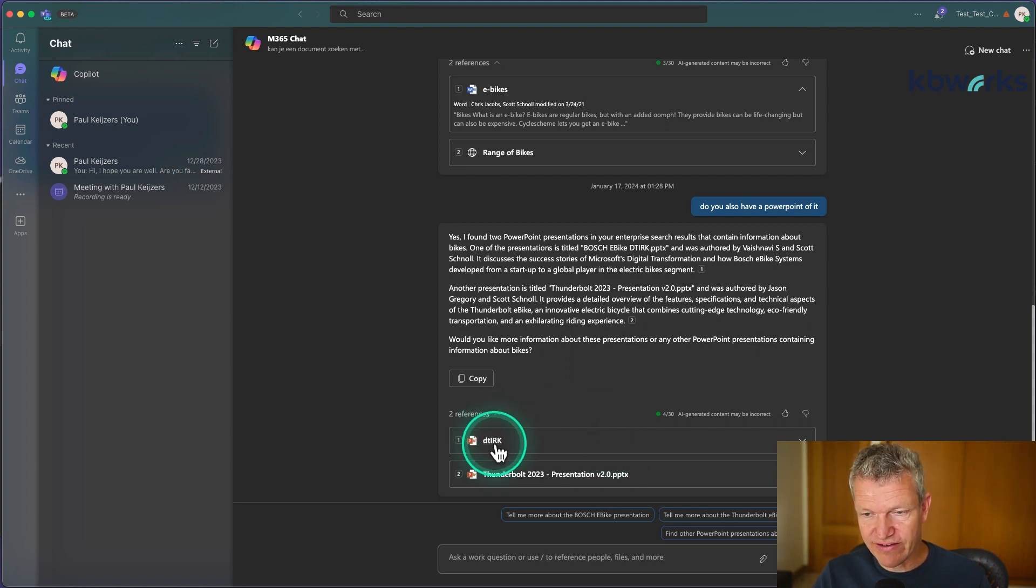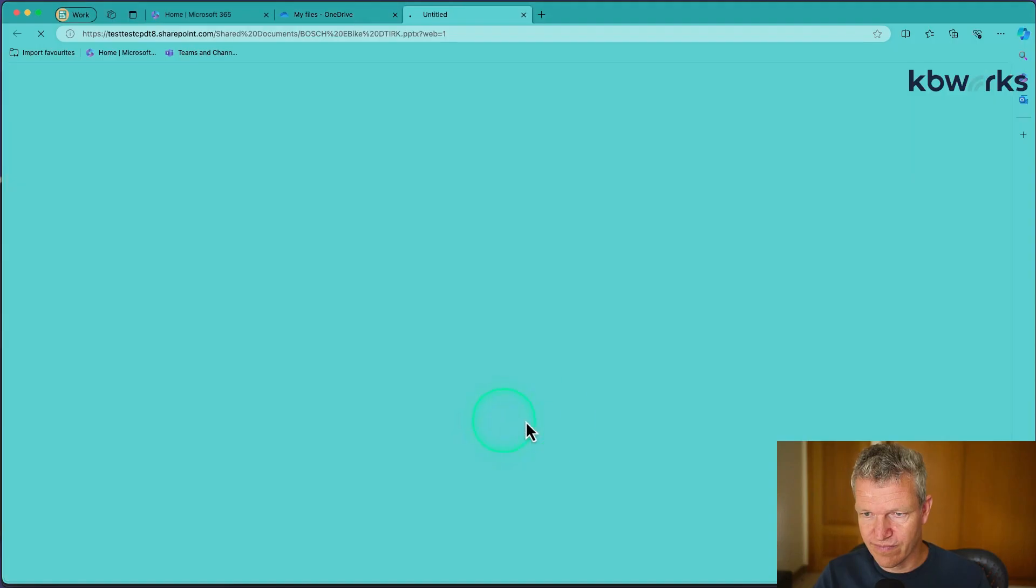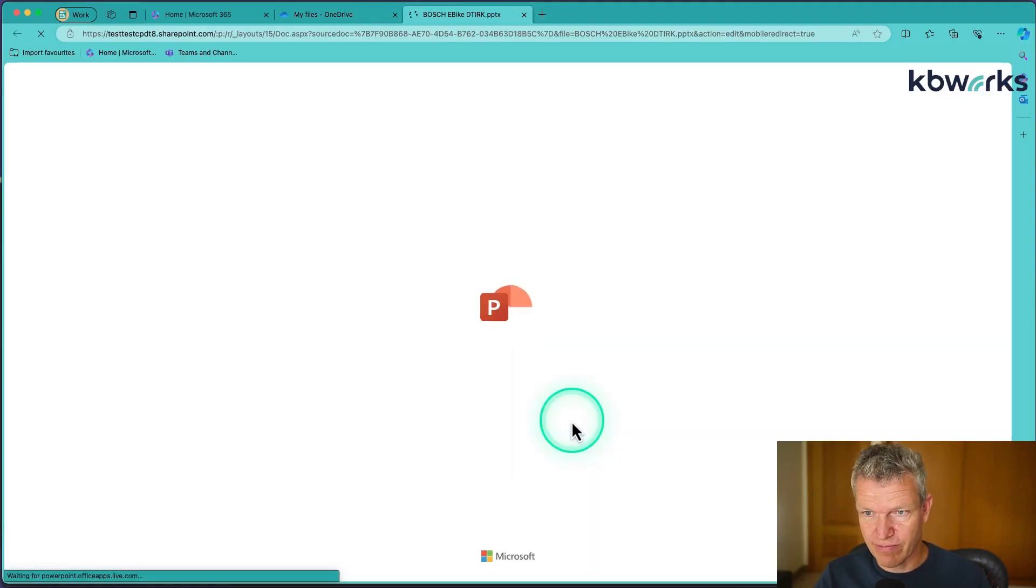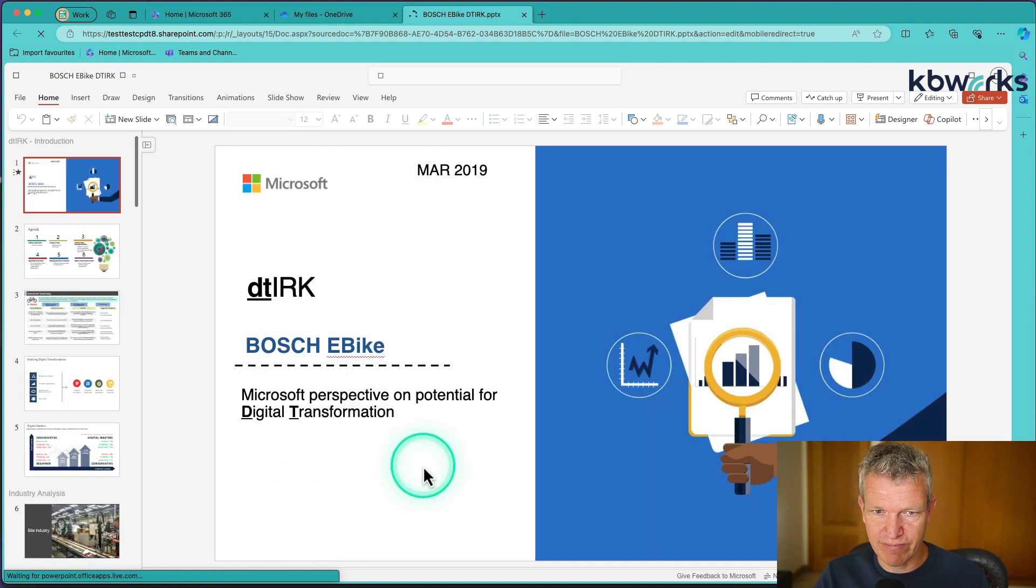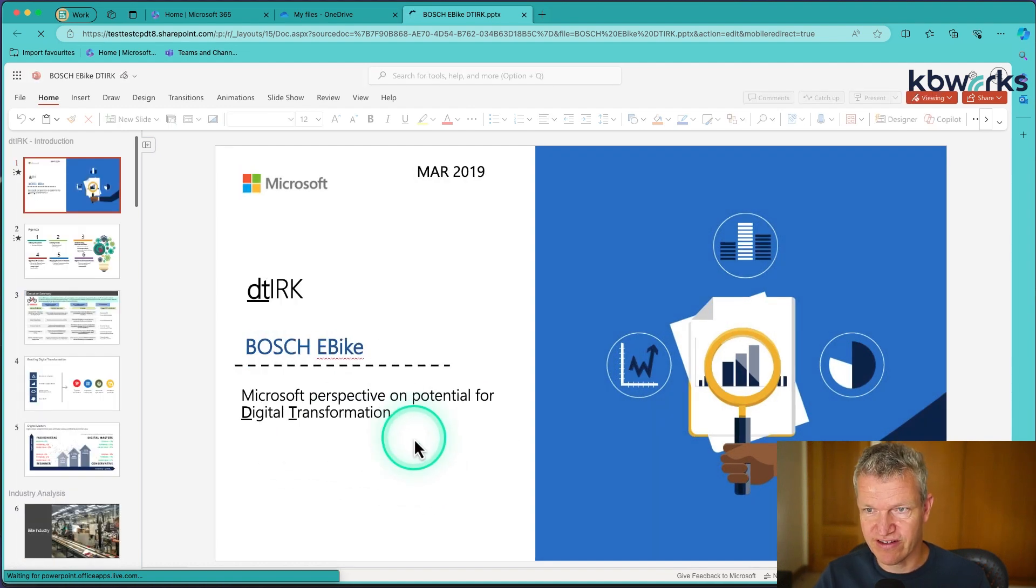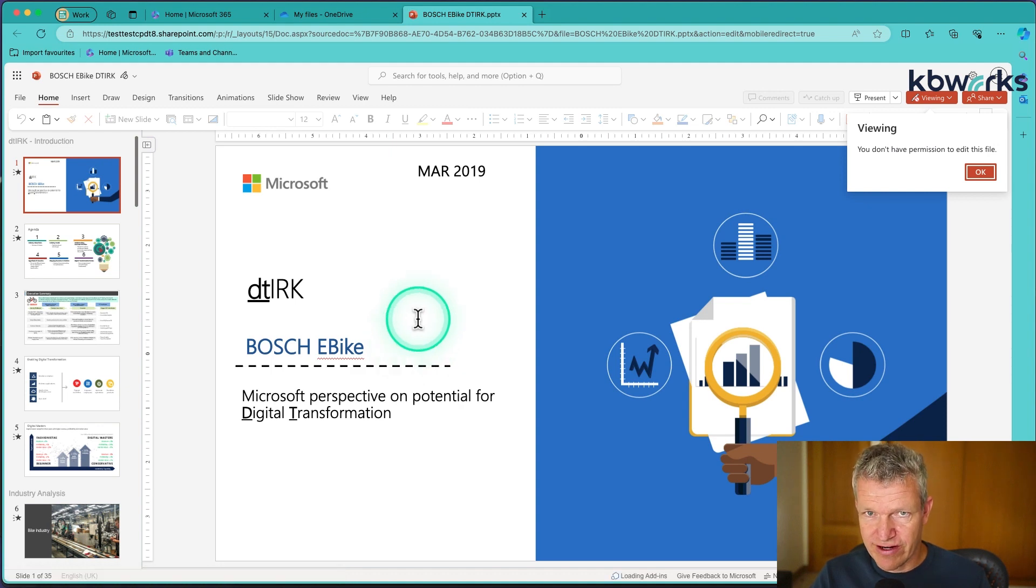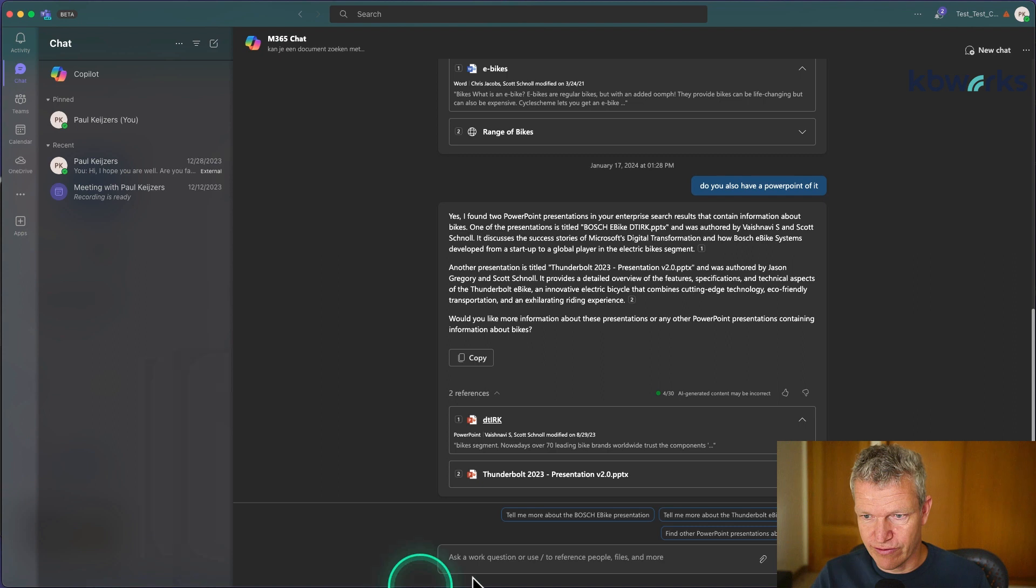So I can directly open it also from within the deck. You wouldn't say it's a PowerPoint about electric engines or electric bikes, but it is. So you can directly see it here. That's very nice and I think that's really cool.